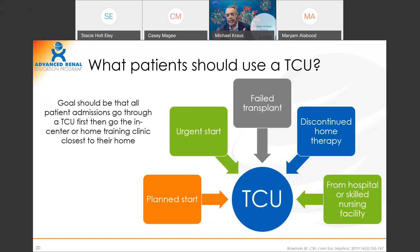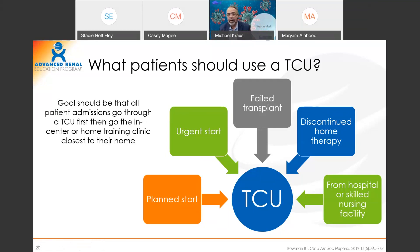Don't pick and choose. The wrong use of a TCU is only sending patients you want to go home. If I send all those patients to TCU and get 80% to go home, am I failing on 20%? If I send every single patient to TCU, I can watch and see if my home penetration for incident patients rises. That's the question.